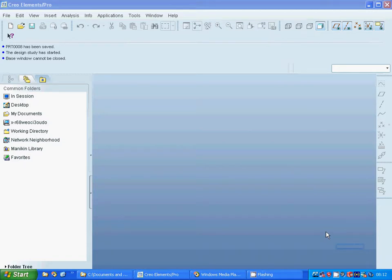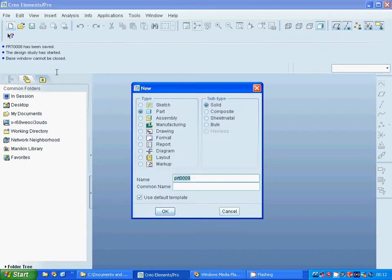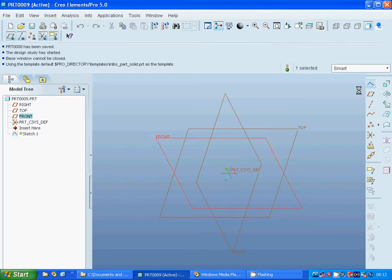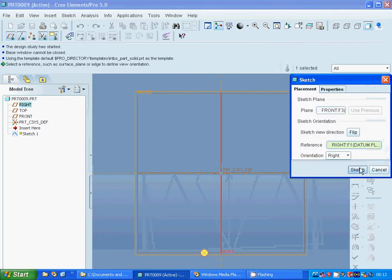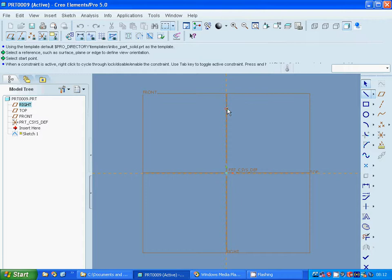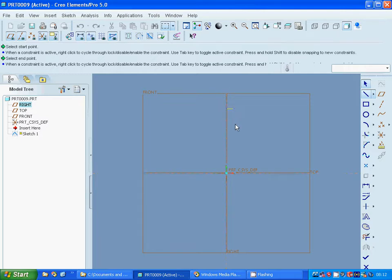Hello everyone, in this tutorial I am going to make patterns. For this I am starting Pro Engineer and selecting New, then selecting a Part. I am going to select the front plane and sketch, using lines to draw the profile.